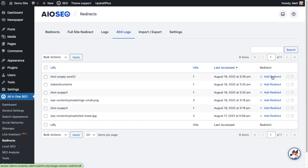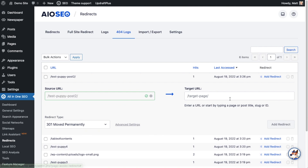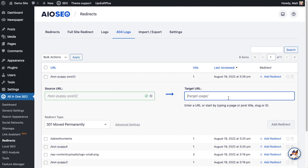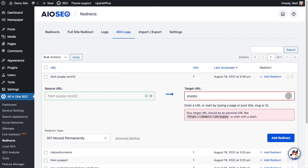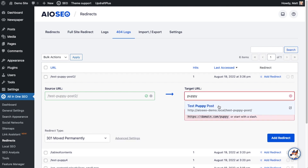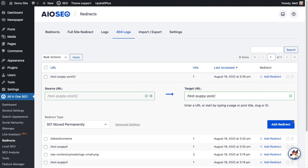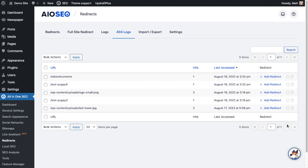Right from this log page I can simply click the Add Redirect link. I know the actual Test Puppy Post page exists without the 'two' on it, so I'll start typing 'puppy' and there's the post I want them to land on. I click the blue Add Redirect button, and now anyone that hits 'test-puppy-post-2' will get redirected to the correct page. You can do this for anything that shows up in your logs — very powerful feature.